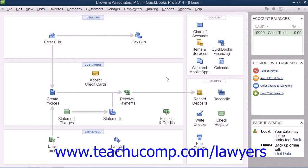For example, you can easily review the income earned by a particular law firm partner by using classes. You could also generate a report that lists all transactions classified as being attributed to a specified lawyer.